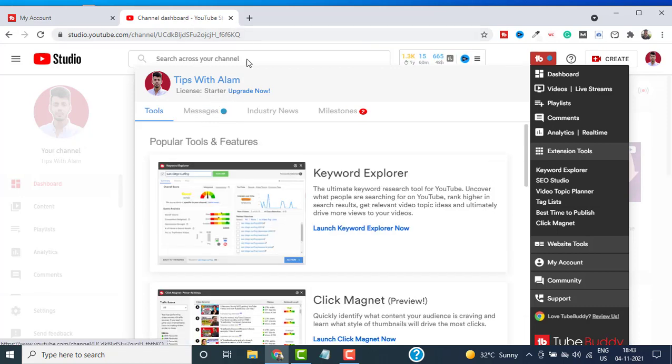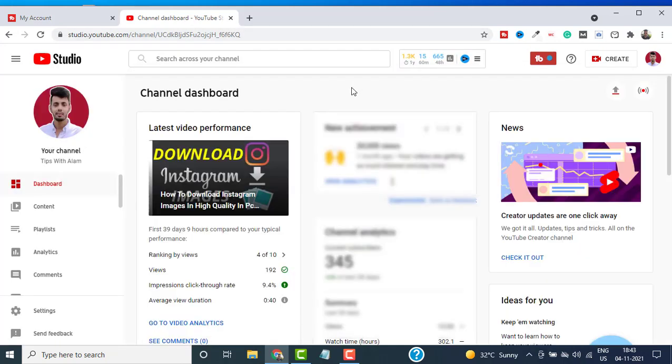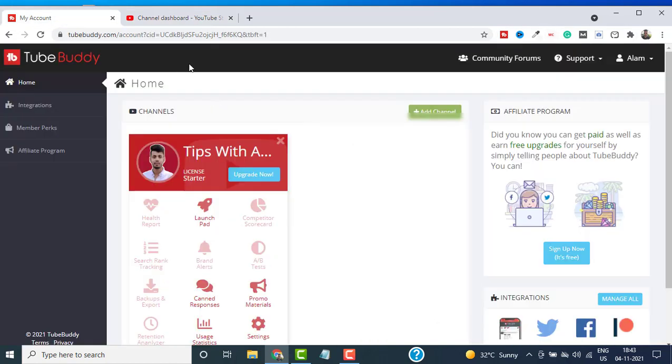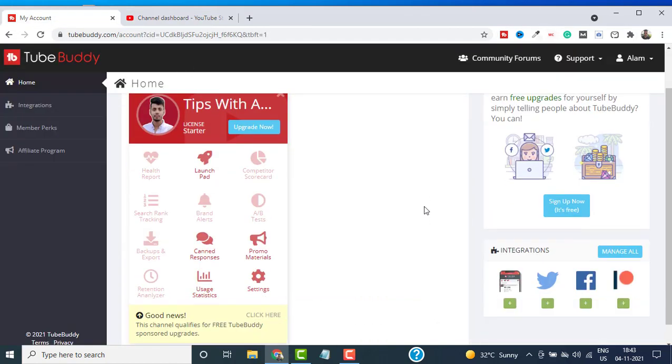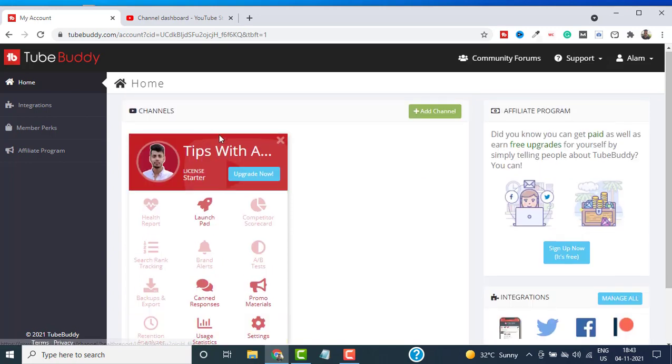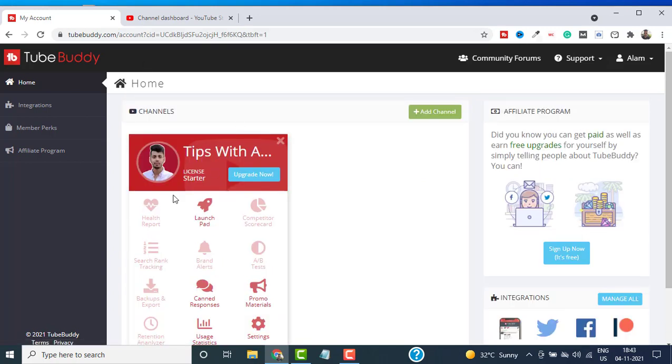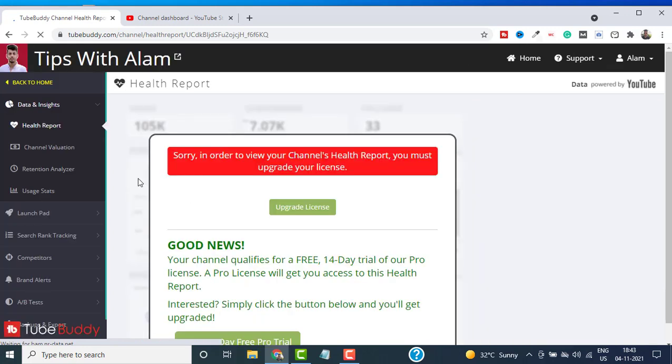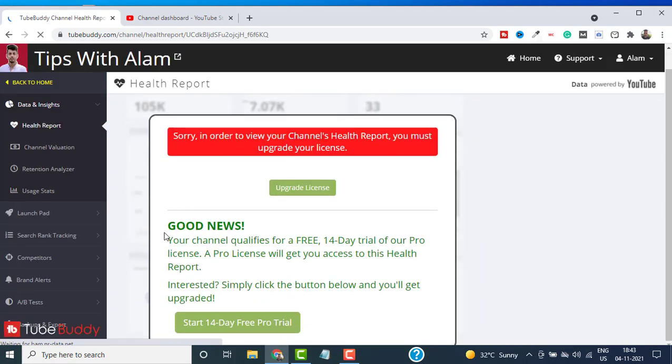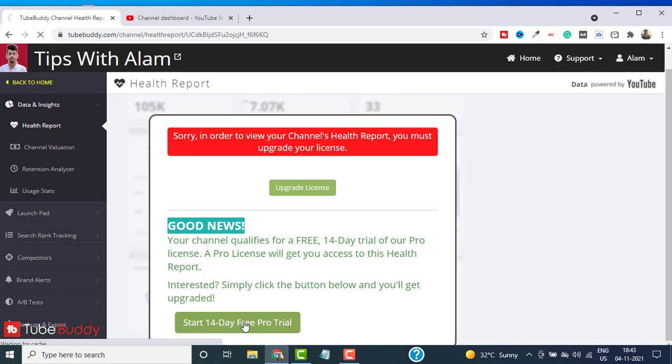That's about the installation. Now let me show you how you can activate a 14-day free trial. This is 100% legit. Go back to your TubeBuddy account and here just click on Health Report of your channel. You should see this message saying Good News, start your 14-day free trial.